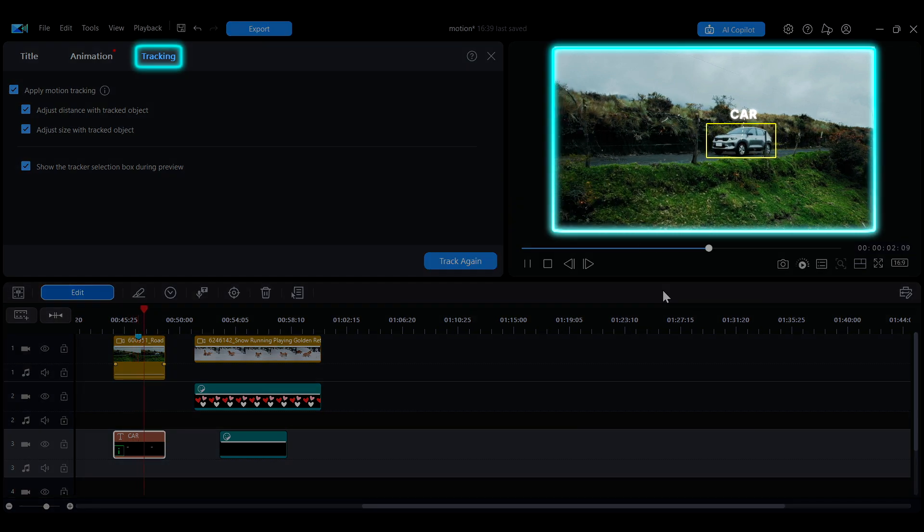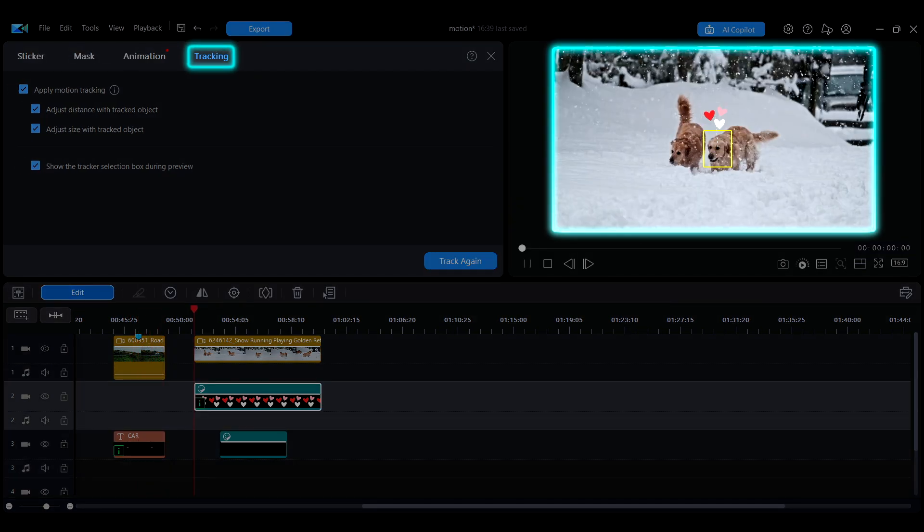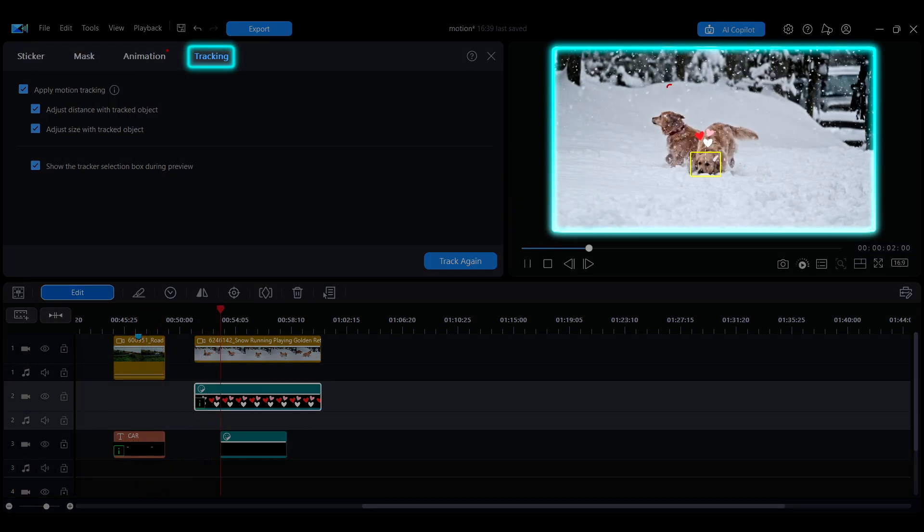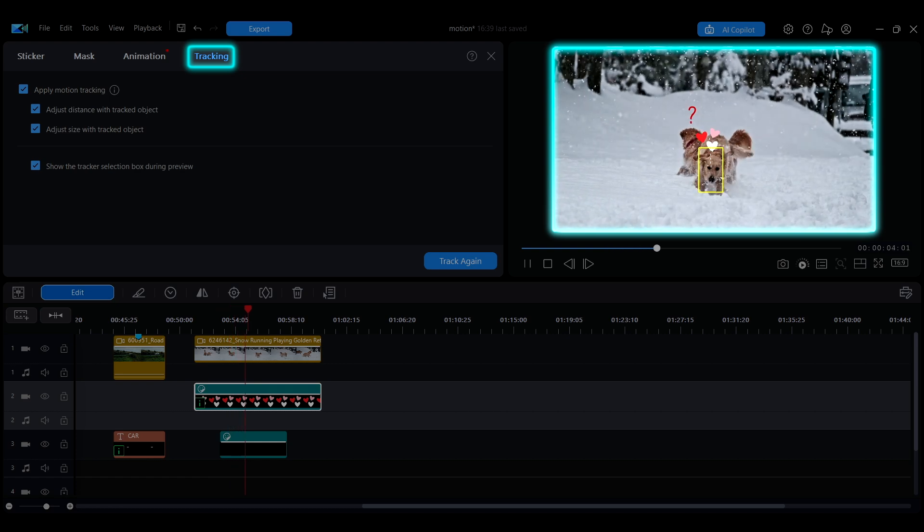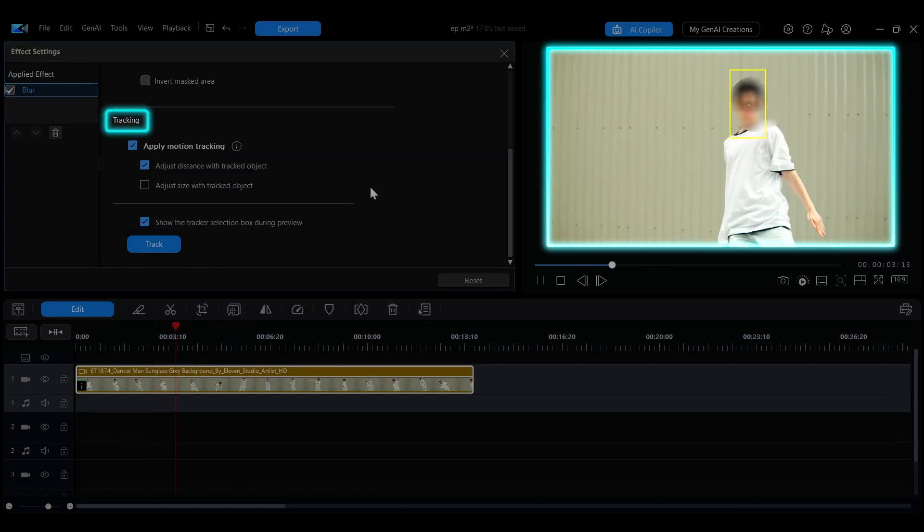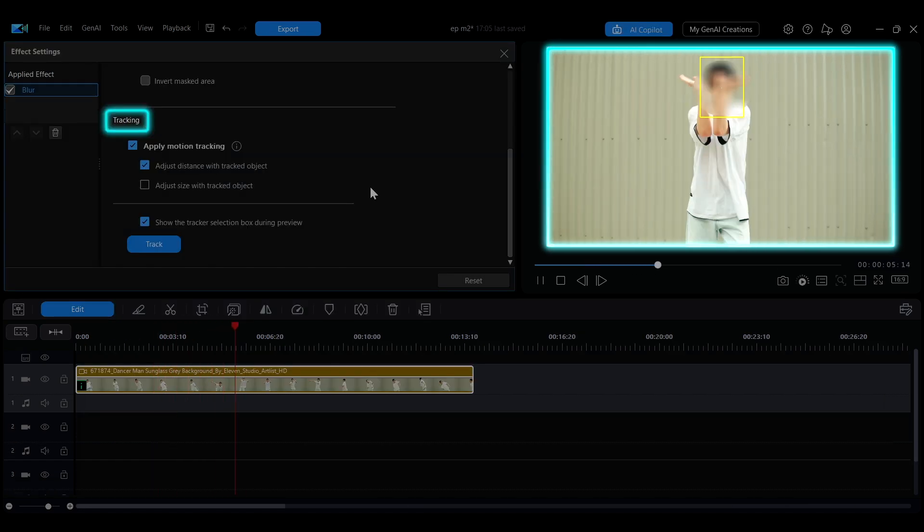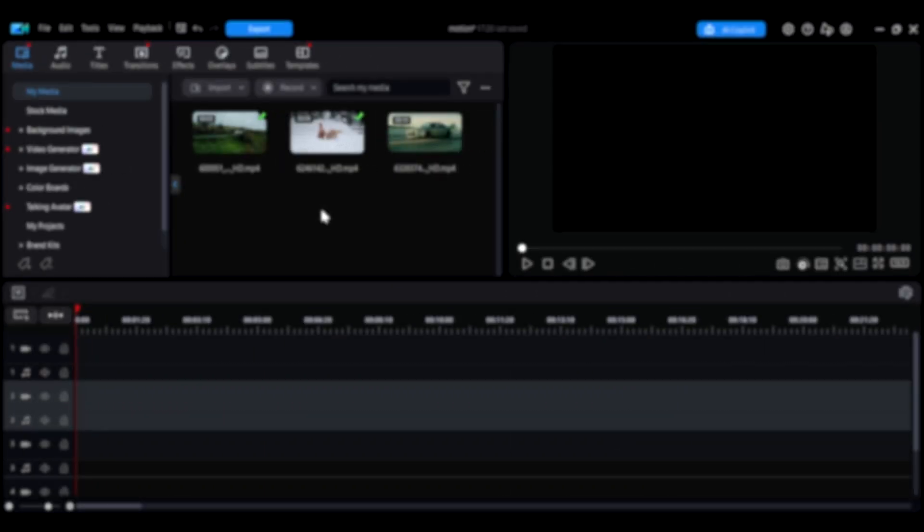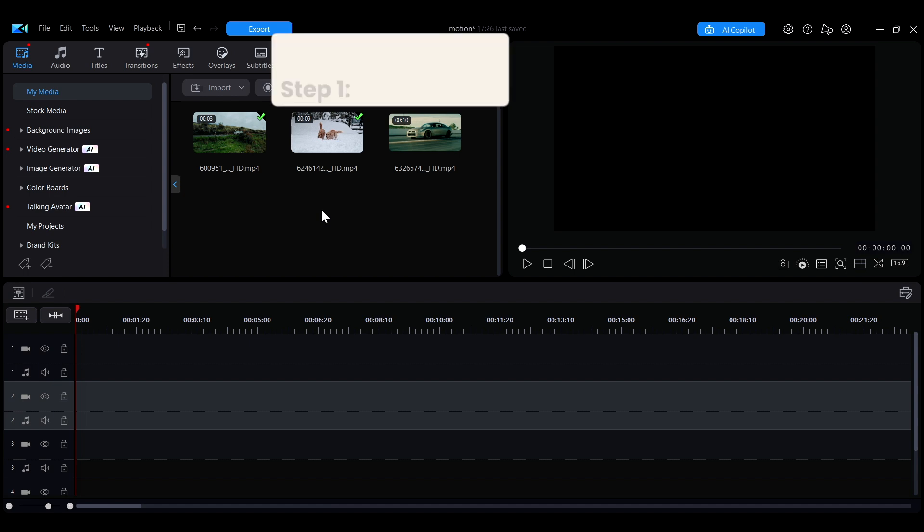Motion tracking allows you to automatically detect moving objects in your video and make text overlays, objects, media clips, or effects follow their movement. In this video, we'll show you how to use the motion tracking feature in PowerDirector.